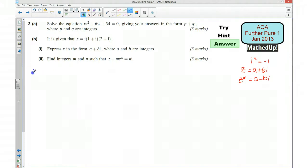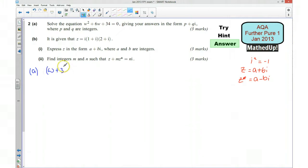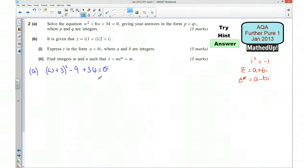For part A we were solving the equation. I suggested completing the square, so I'm going to do that: that gives me (w plus 3) squared, take away 9, plus 34 equals 0. So that means (w plus 3) squared equals negative 25.